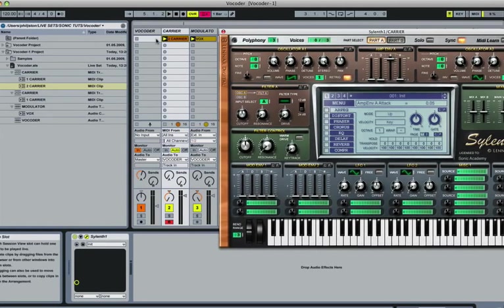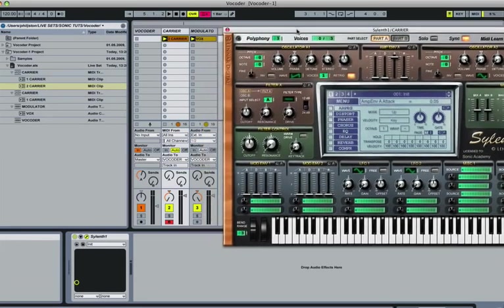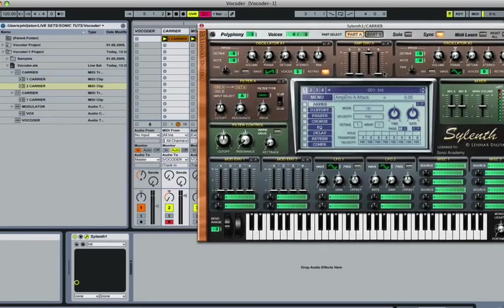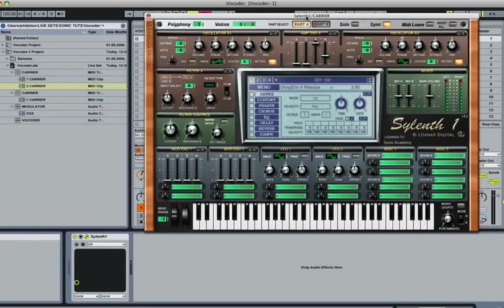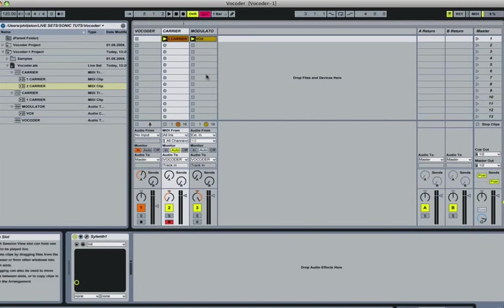There's a few things we can do to make this sound a good bit better. One of them is turning up the release a bit on the synth so it patches the gap between any notes. We're also going to put it into mono legato mode and turn the portamento up a bit. This just means it's going to sweep up between notes in pitch as opposed to just jumping, so it sounds a bit more natural.